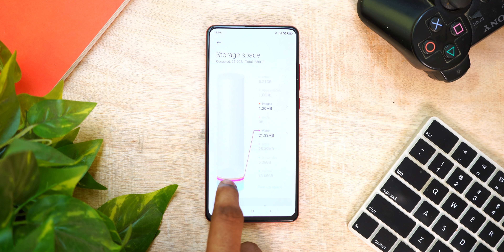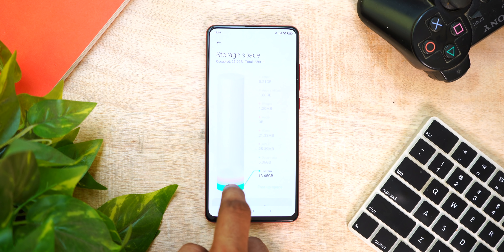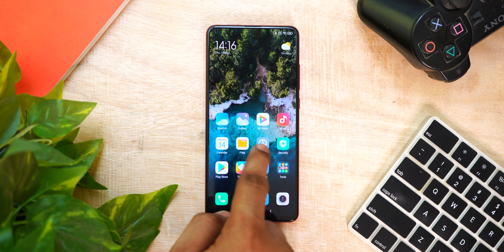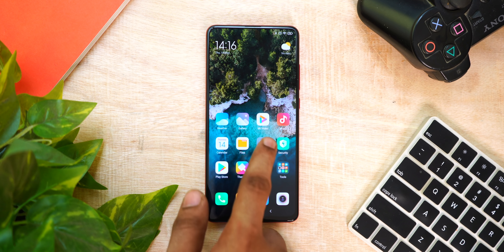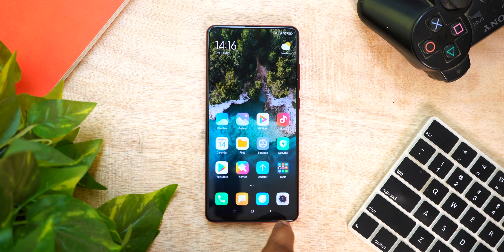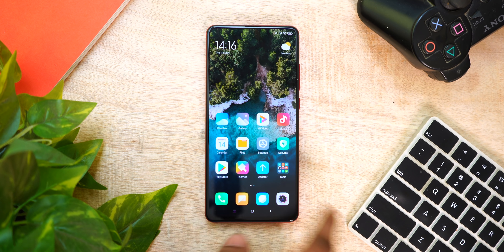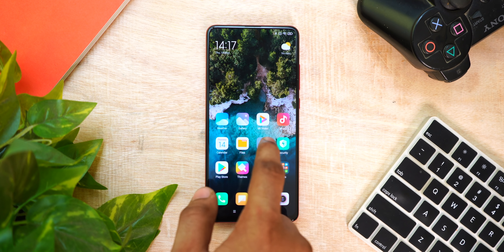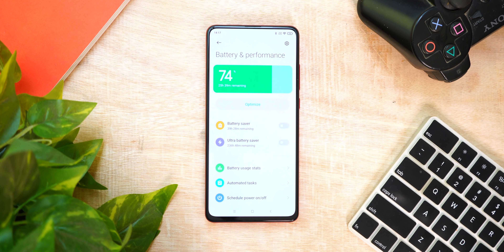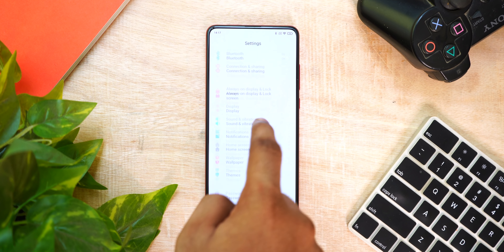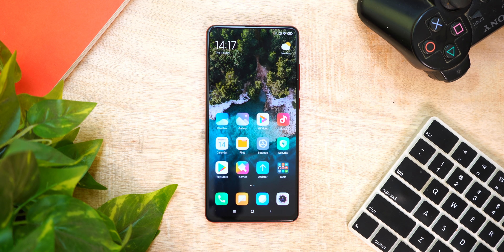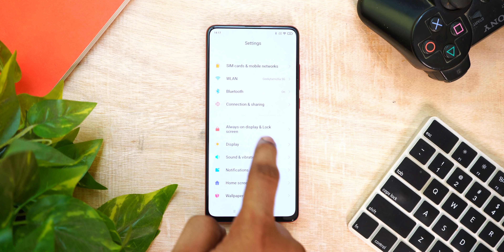You can see the animations in settings. All the settings icons have system-wide animations for a great look and feel. For example, you can see the animation in the battery section. With 120Hz plus MIUI 12, everything is a lot smoother.